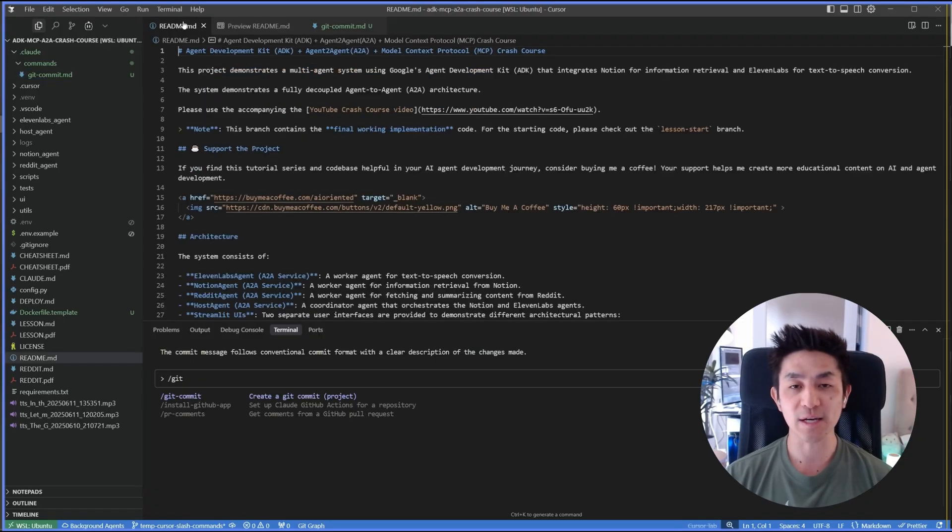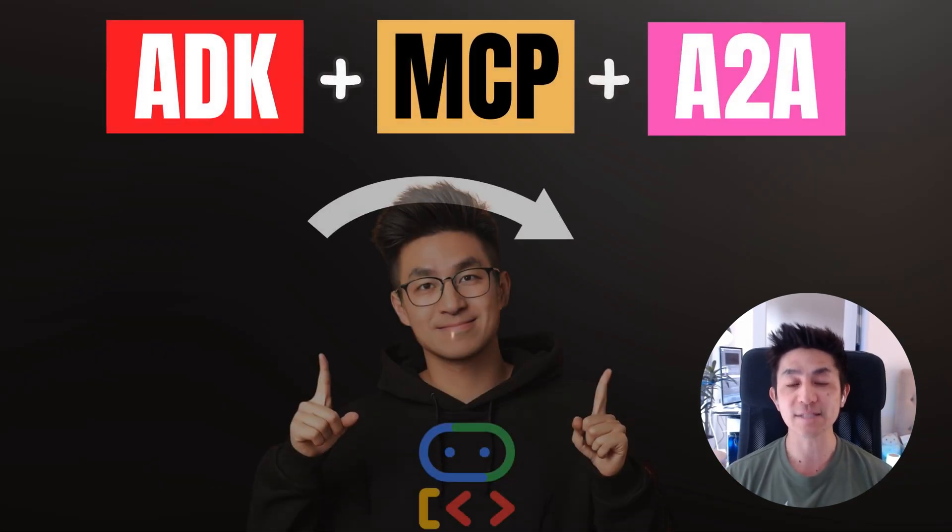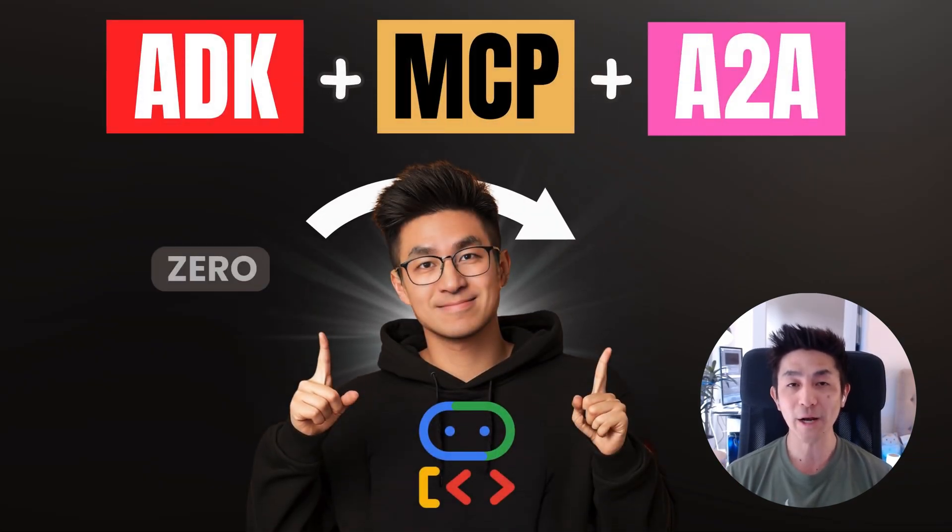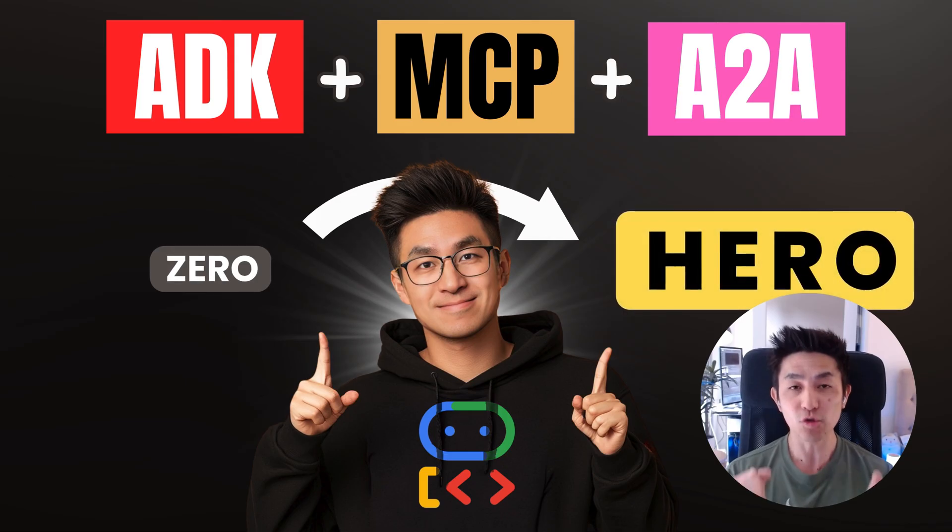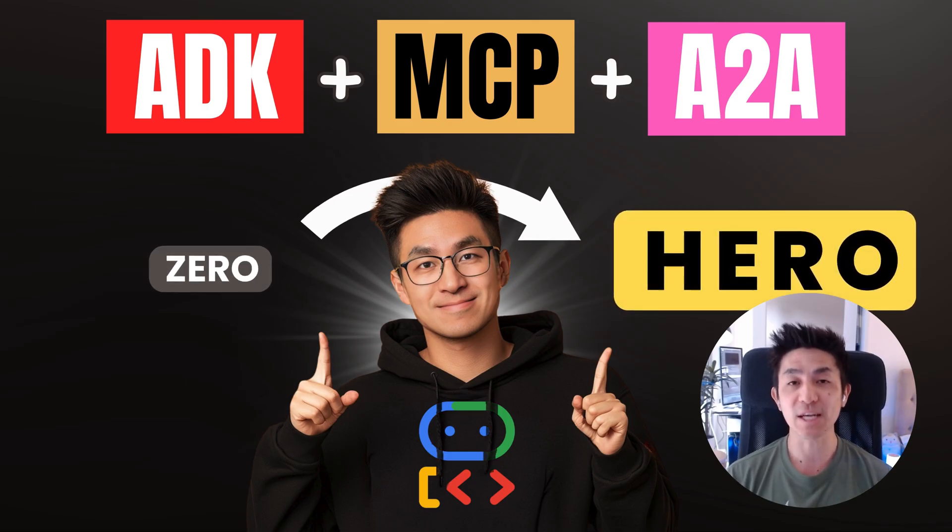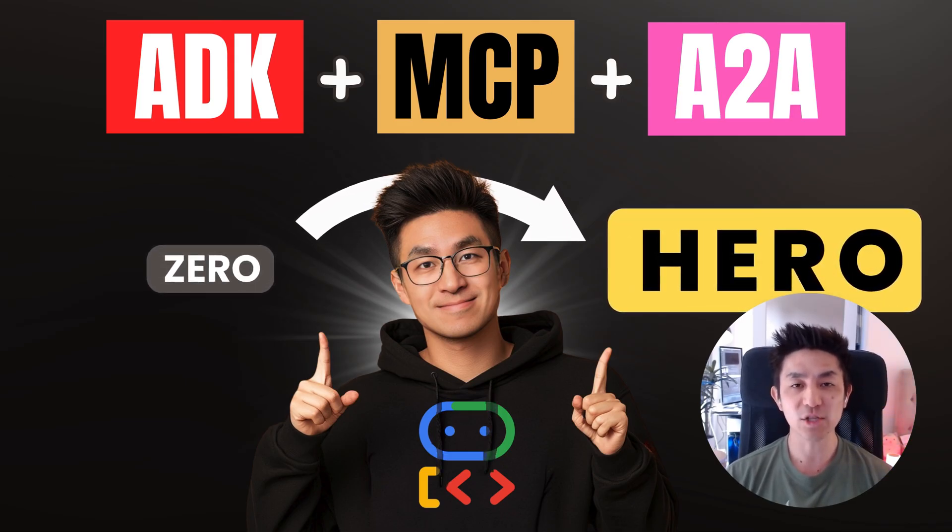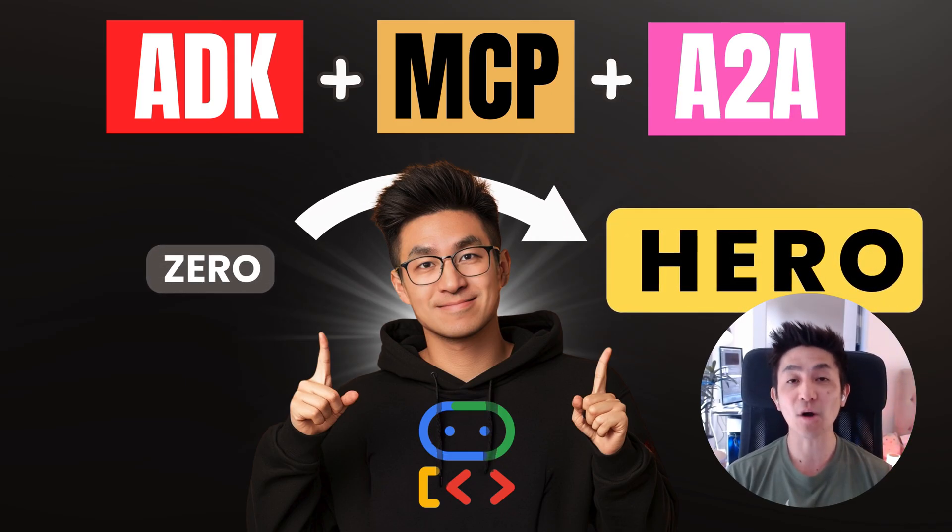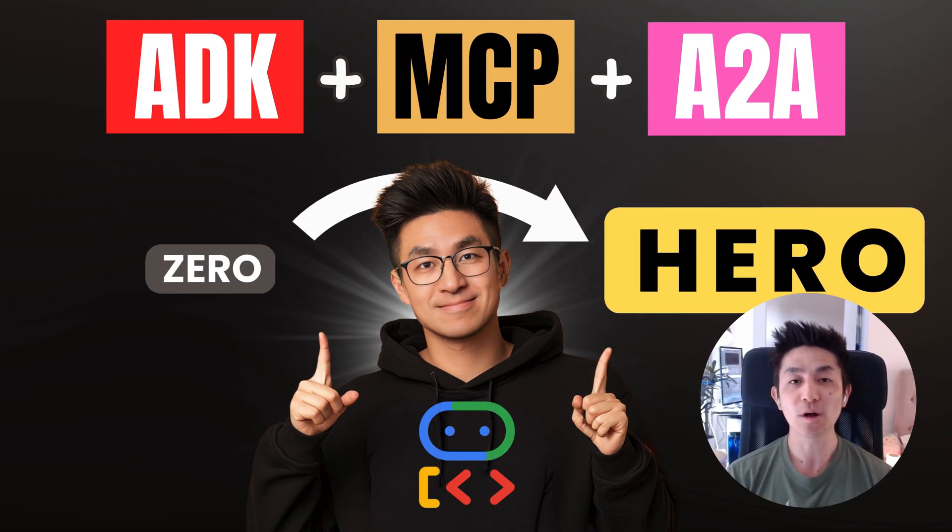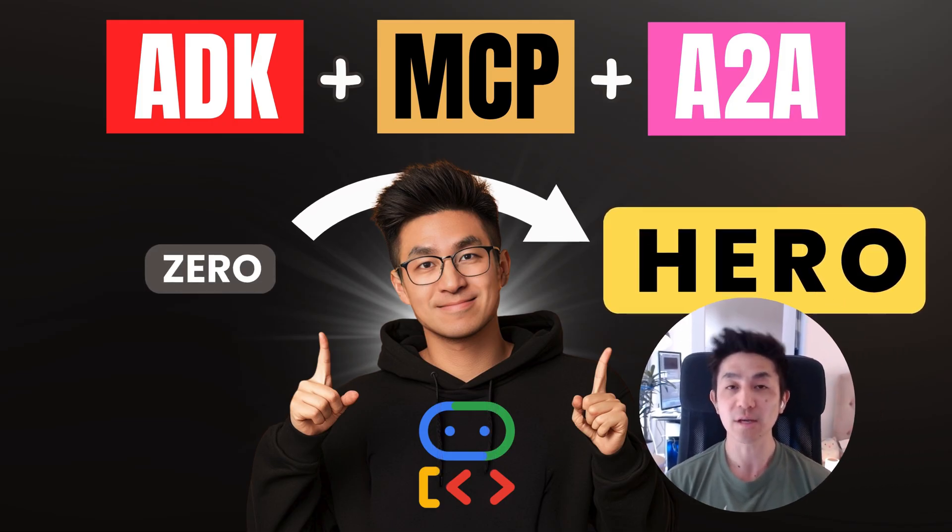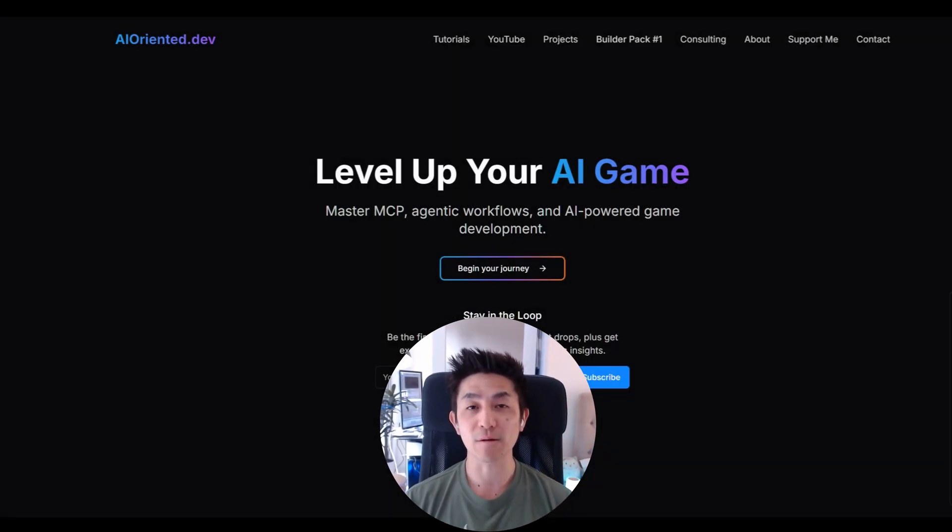This repository here is part of my recently released full one and a half hour crash course on how to build multi-agent systems using Google's latest AI tech stack, which is the agent development kit, and combining it with their latest protocol called agent to agent. If you want to stay on top of the bleeding edge of AI development, you will definitely want to check out the full crash course in this video over here.